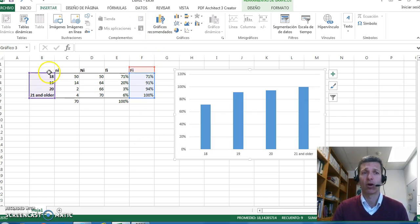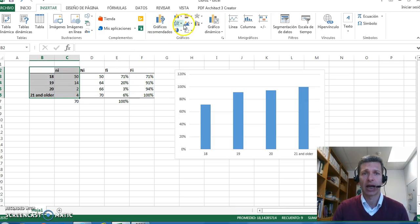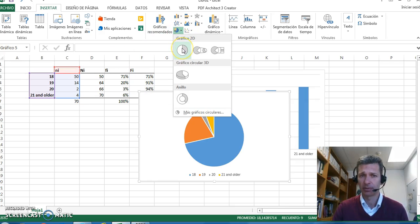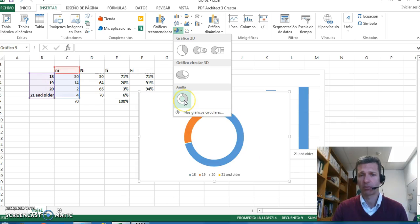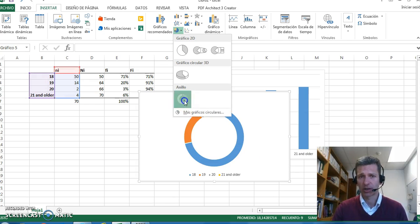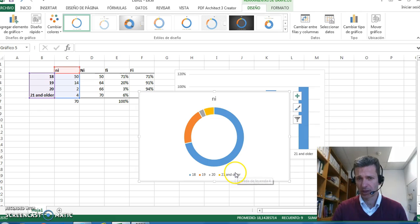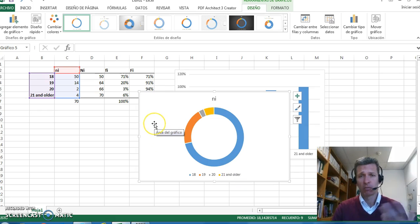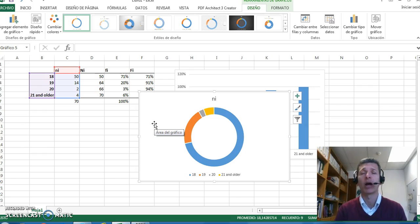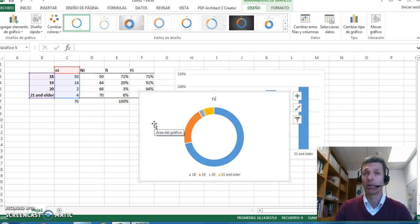We can also select other types of graphs, like the pie graph or this one which represents rings, with every category being represented here. There are thousands of opportunities - you have to play around with Excel to represent your variable of interest the best way you want.